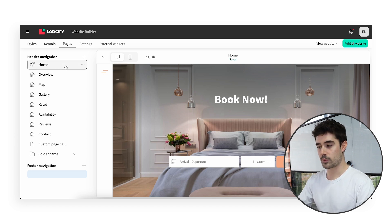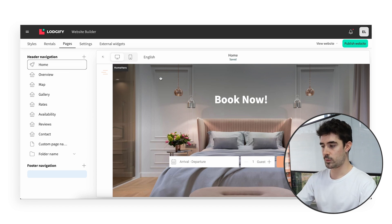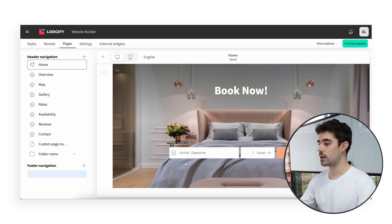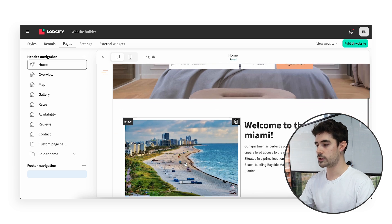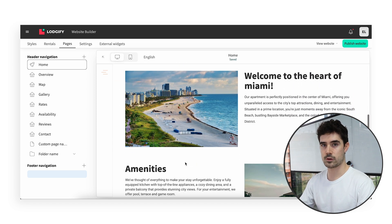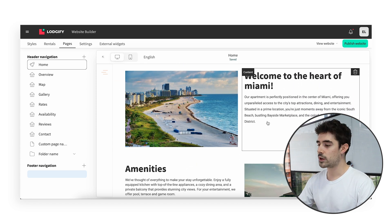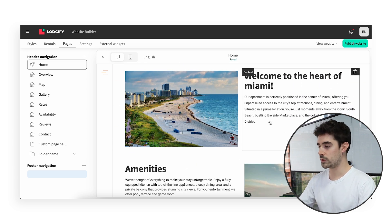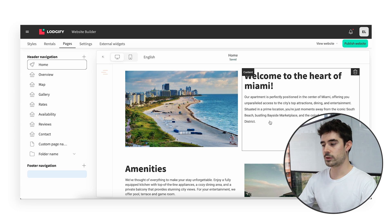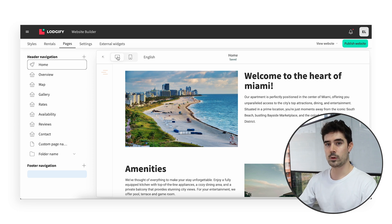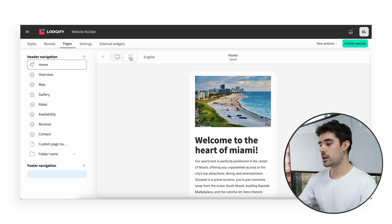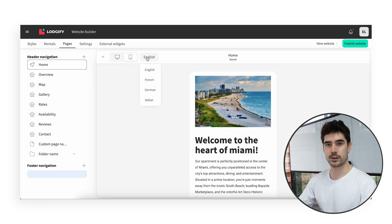Each time you click on a page from the list, the preview on the right allows you to control the display as a visitor. There, you can select any element in order to edit them. You also have the option of consulting the desktop view or the mobile one, and also each language version your website is available in.